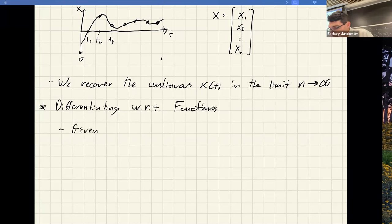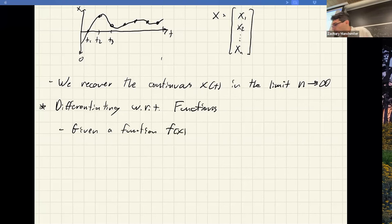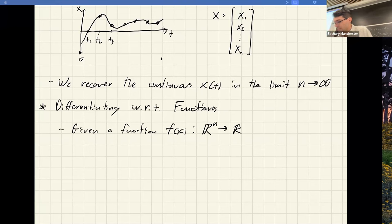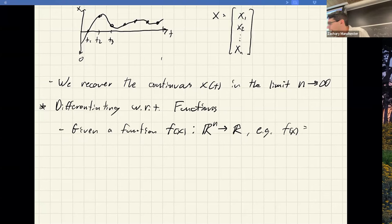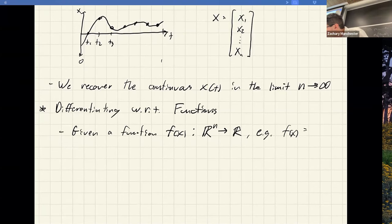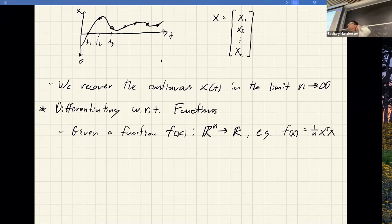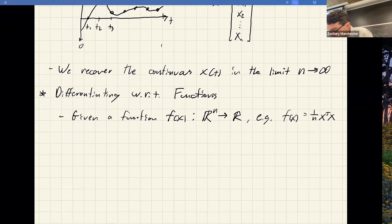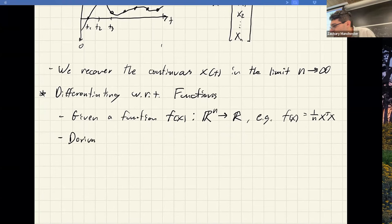Given some cost function F of X mapping from R^N to R, consider a quadratic cost with a 1/N factor in front for consistency in the limit. The gradient can be thought of as the best linear approximation. We plug in X + ΔX and expand, getting terms that are constant, linear in ΔX, and quadratic in ΔX.